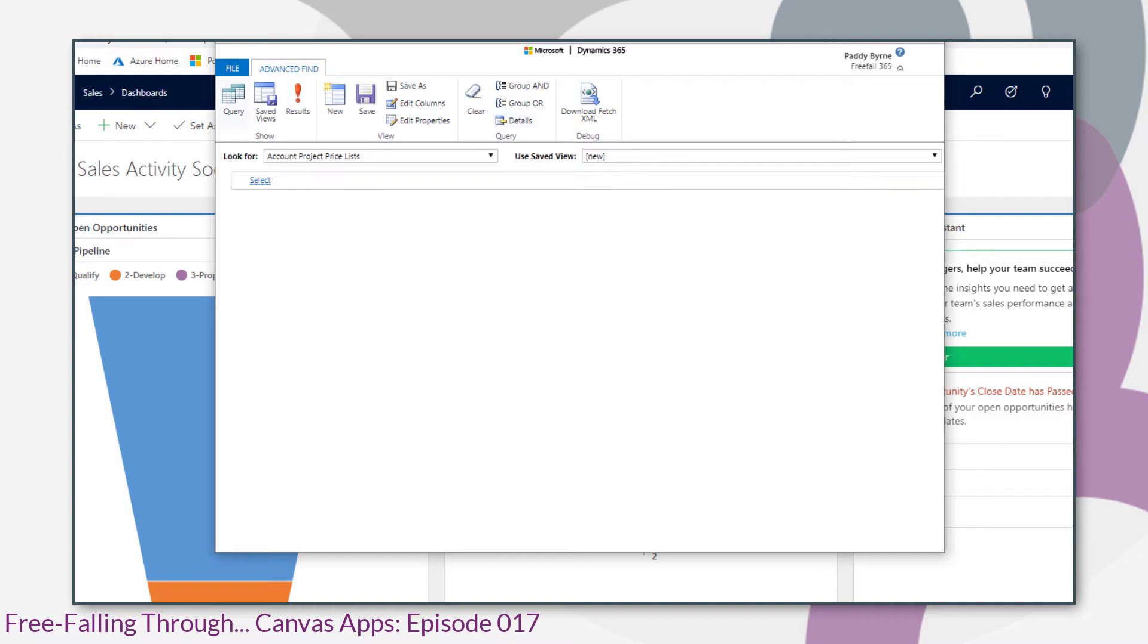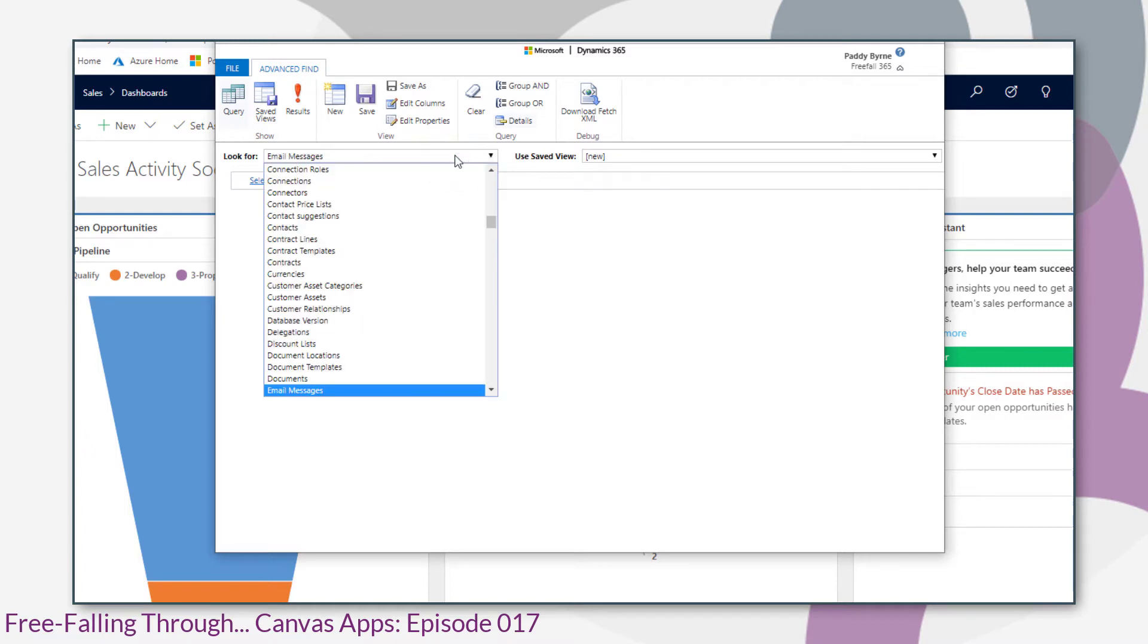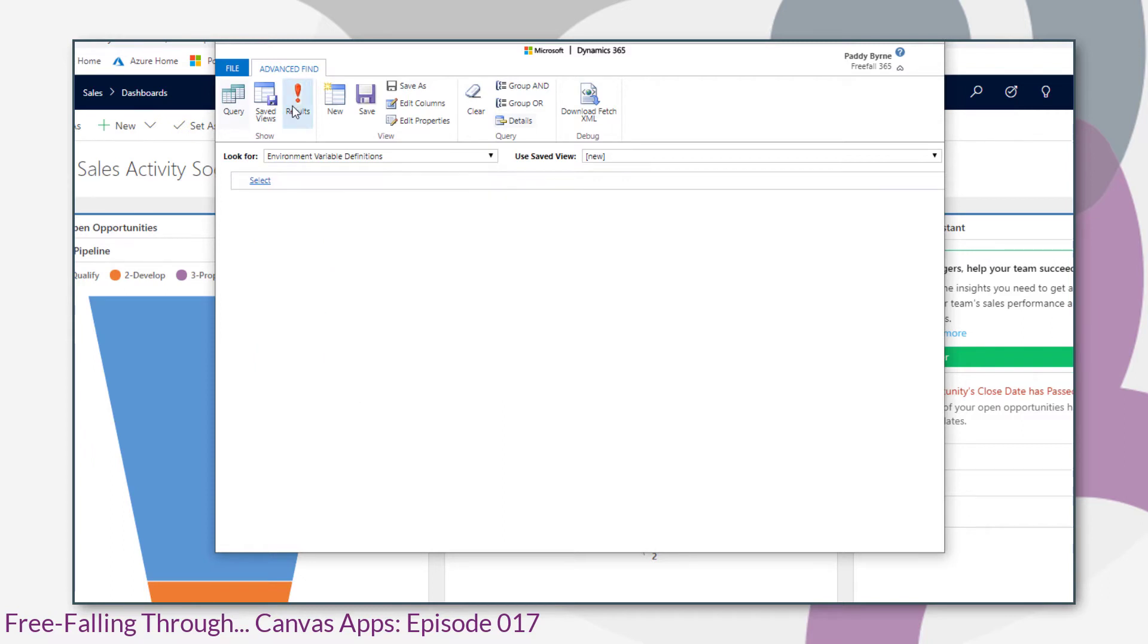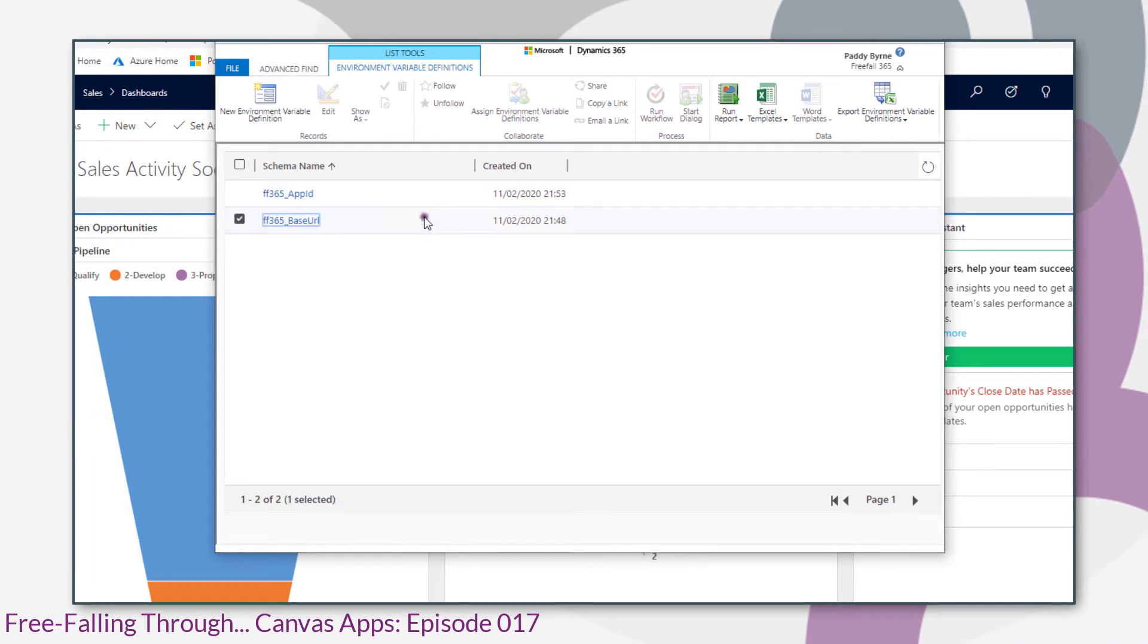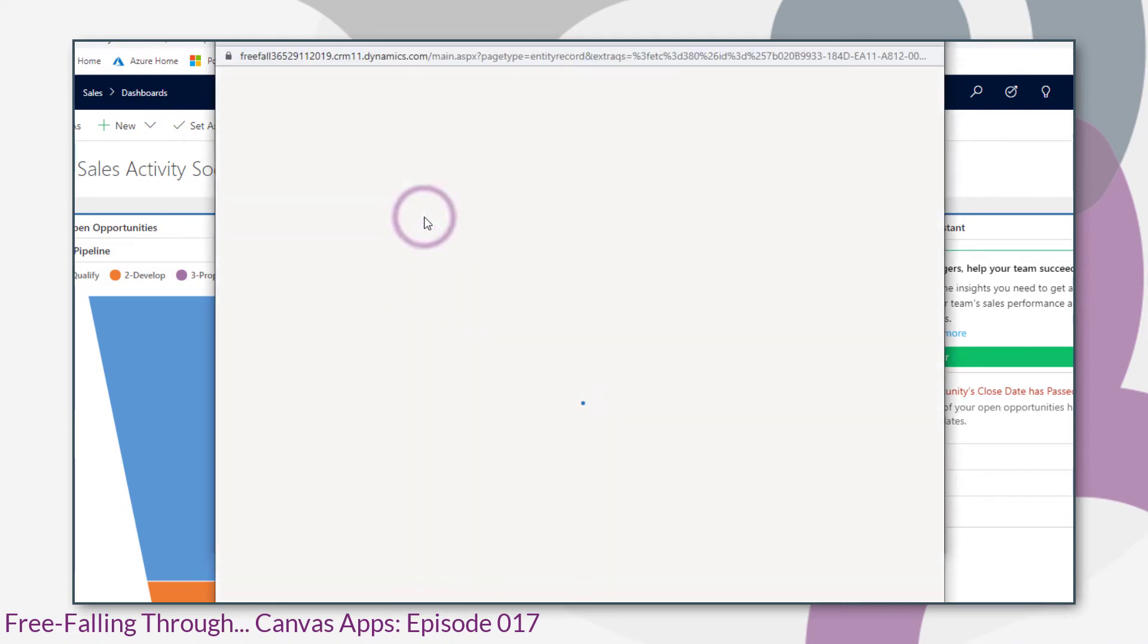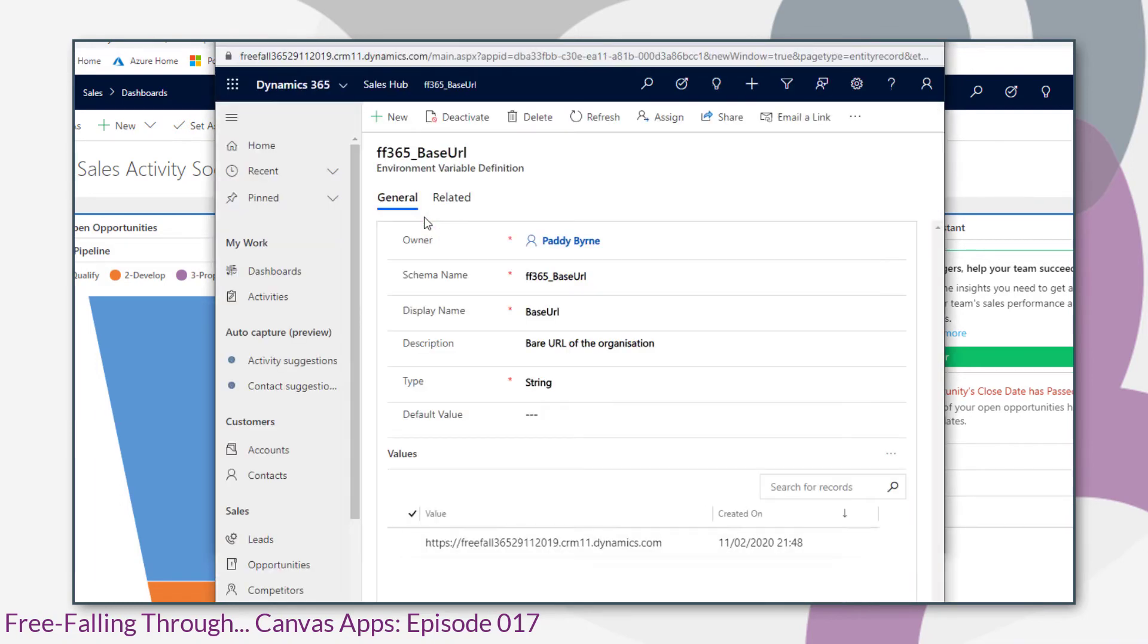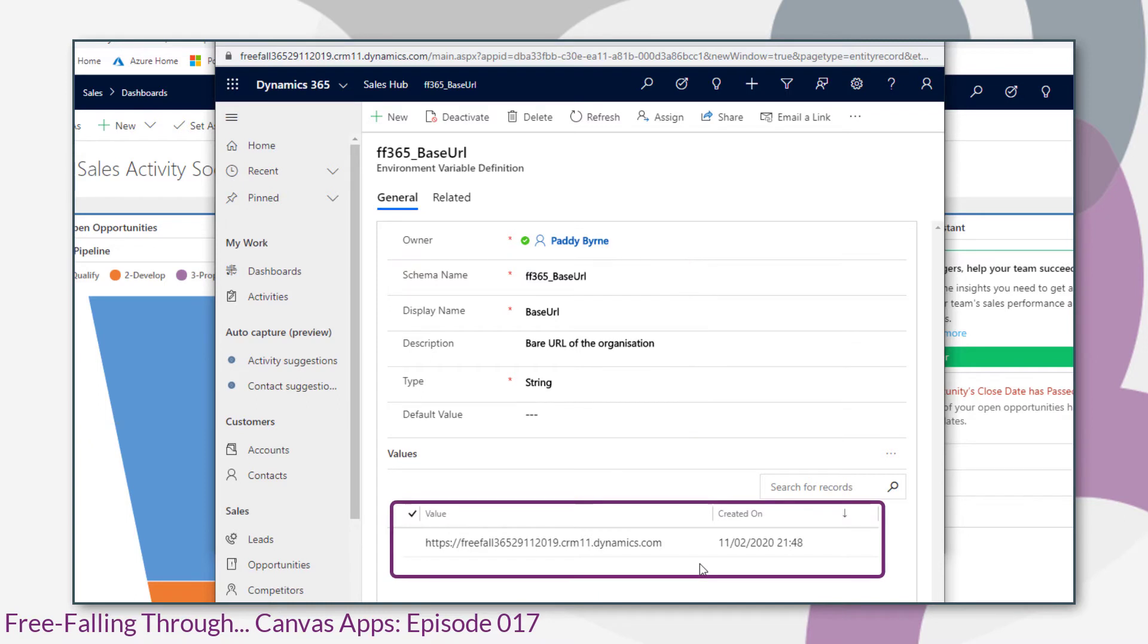So you can open that from any model driven app. We'll first look for the definition and we see our two variables there. If we open one up, you can see the attributes that we added. It's also been given a schema name and we've got our values down here. Now it looks like this is a one to many relationship.